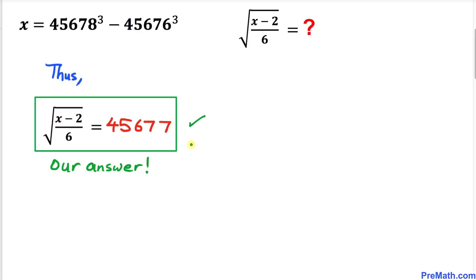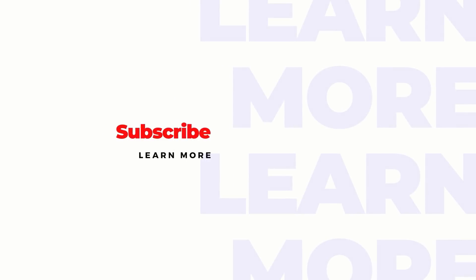Thanks for watching. Please don't forget to subscribe to my channel for more exciting videos. Bye, thank you.